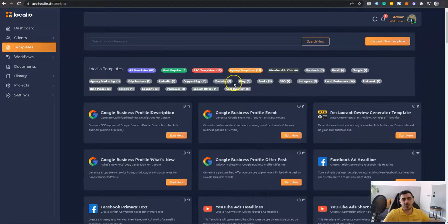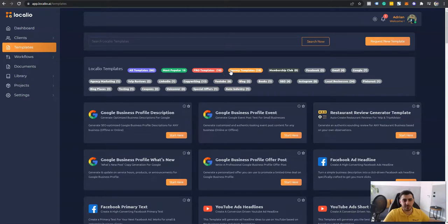Alright, so thanks for watching this quick demo video. I hope you enjoyed Localeo and I look forward to seeing you inside the membership area.